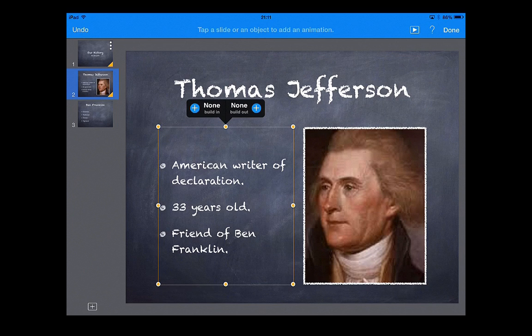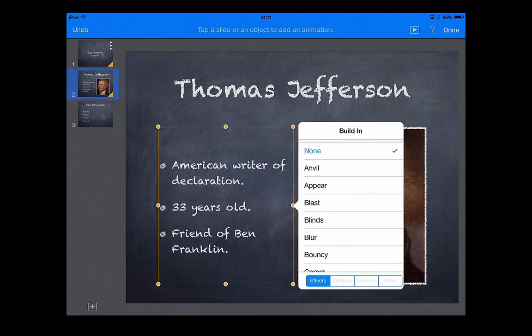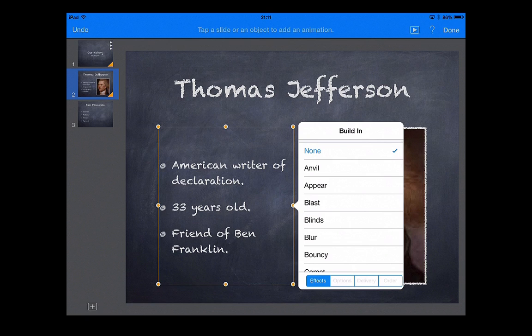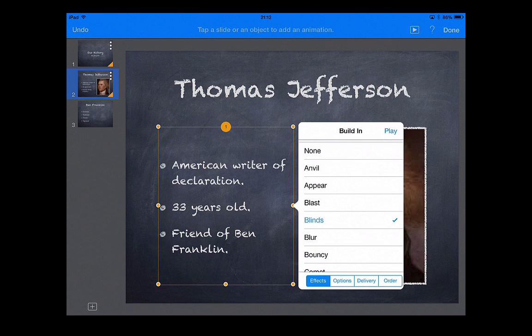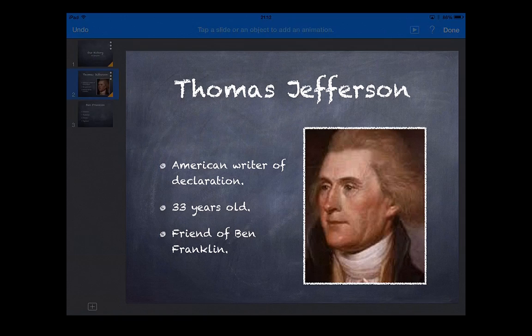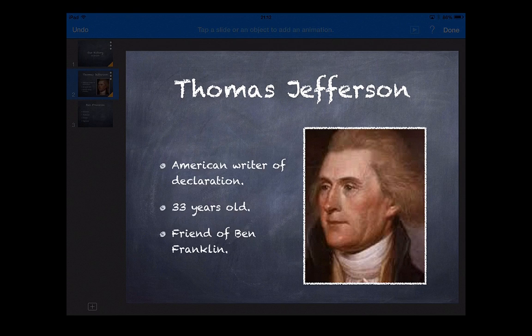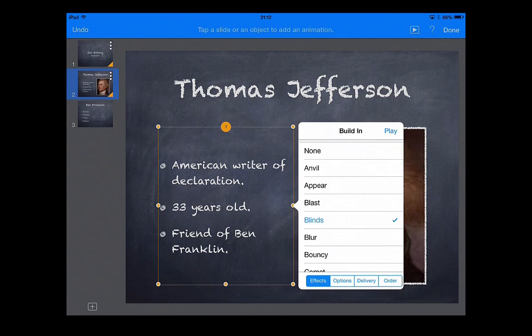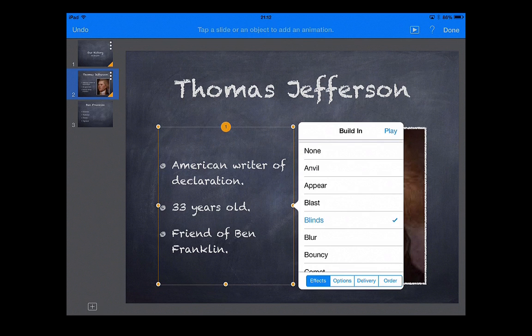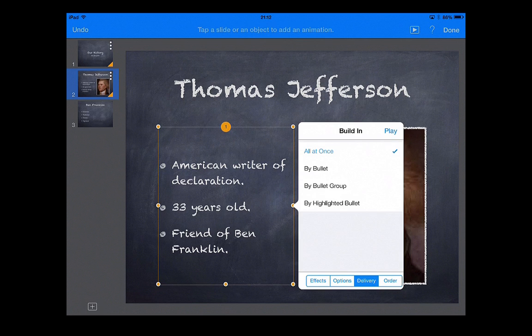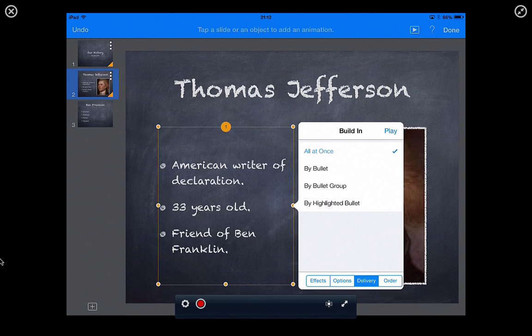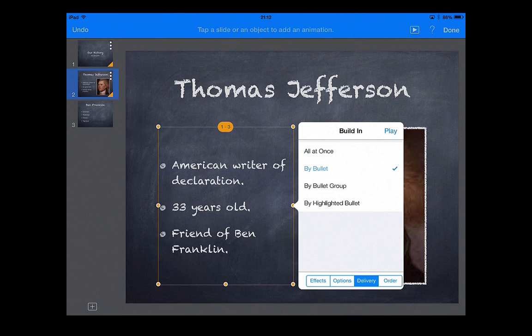Let's click on the box. And let's do a different one. Let's do blinds. And I can press play. If I did that, see how they all come in together? Well, there's a way to make sure they come in one by one.